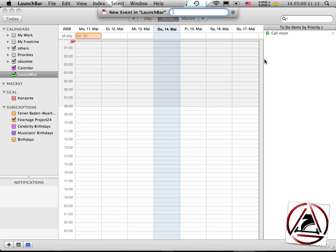So bring up LaunchBar, hit space, enter the description of your event. And then hit tab. You get this Add thing here. And then just say, like you would say in normal speech, tomorrow.